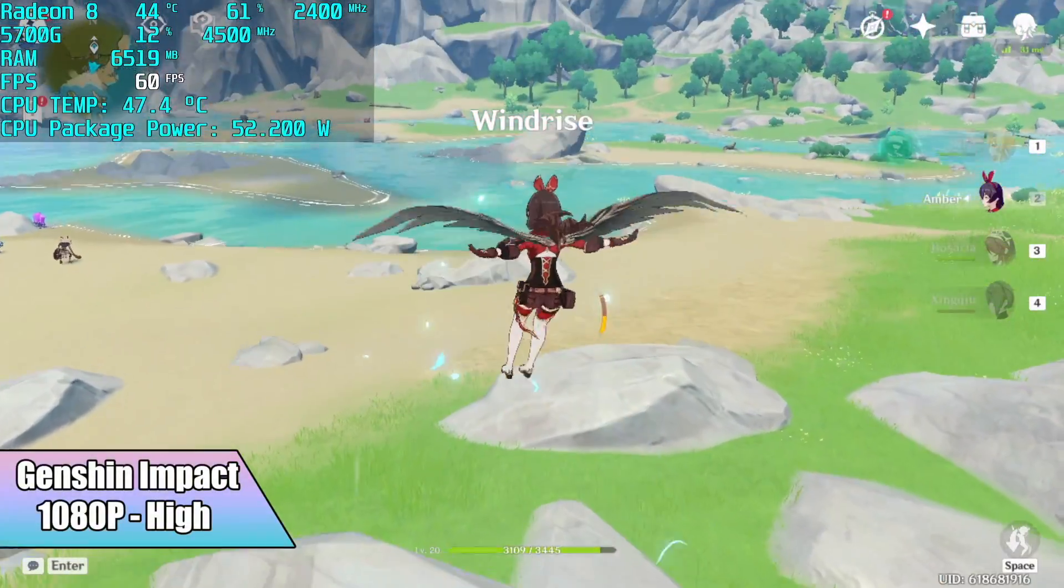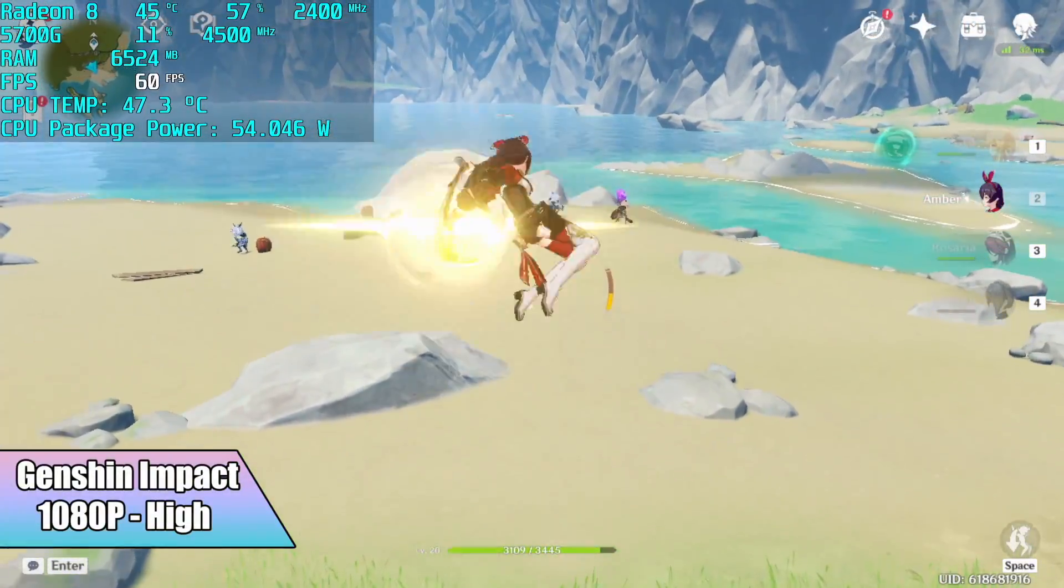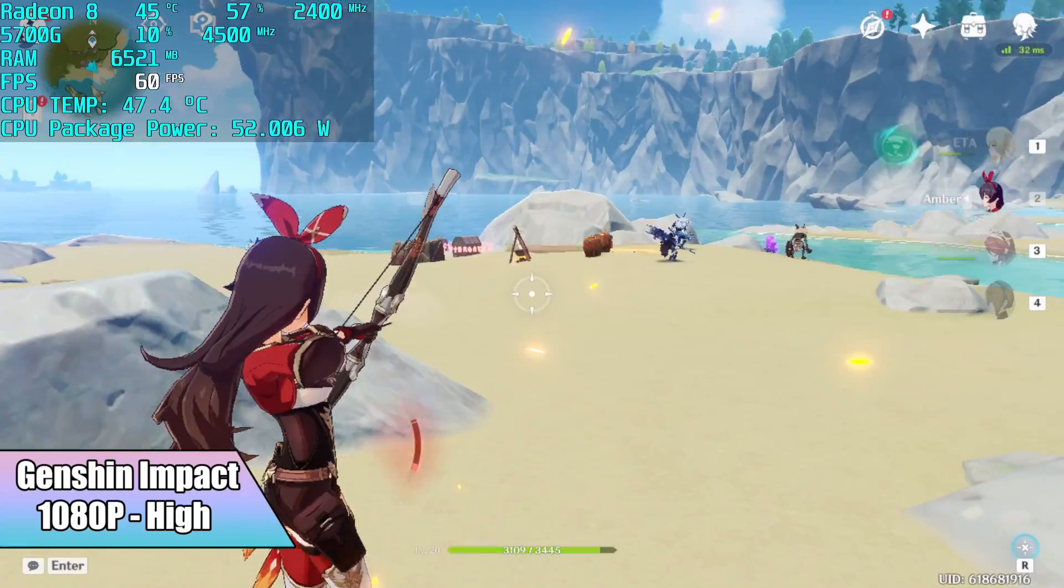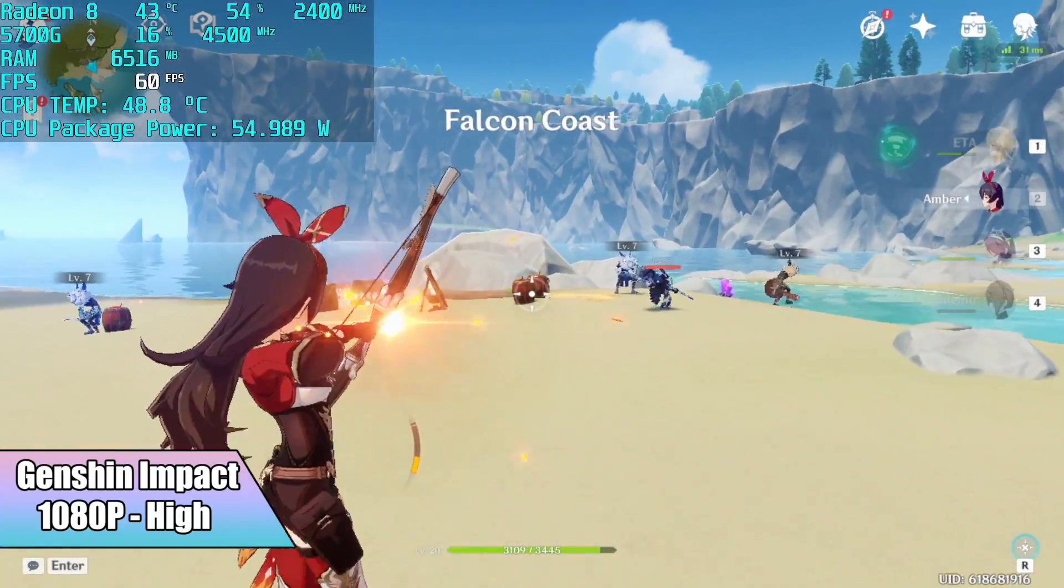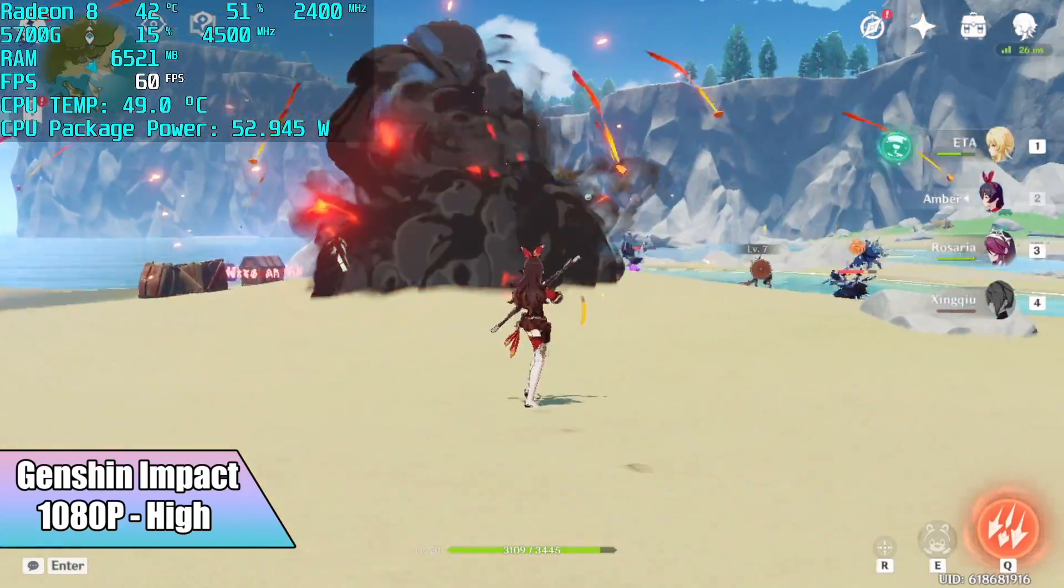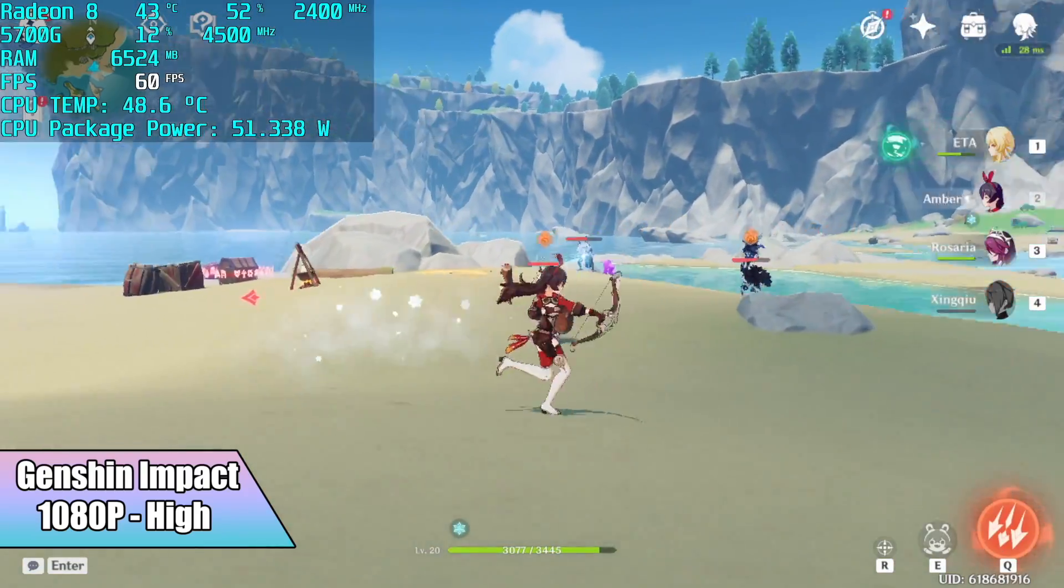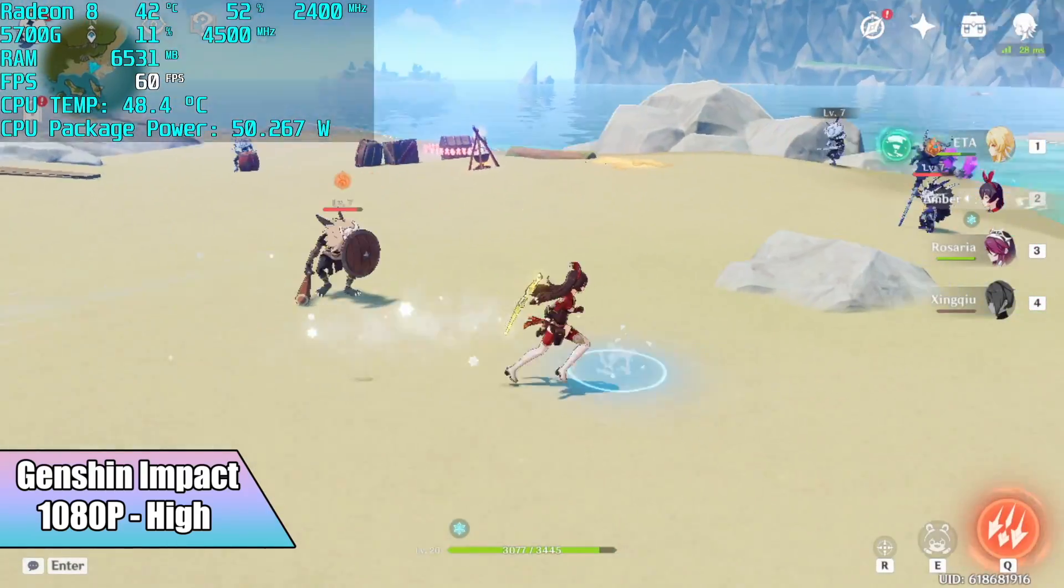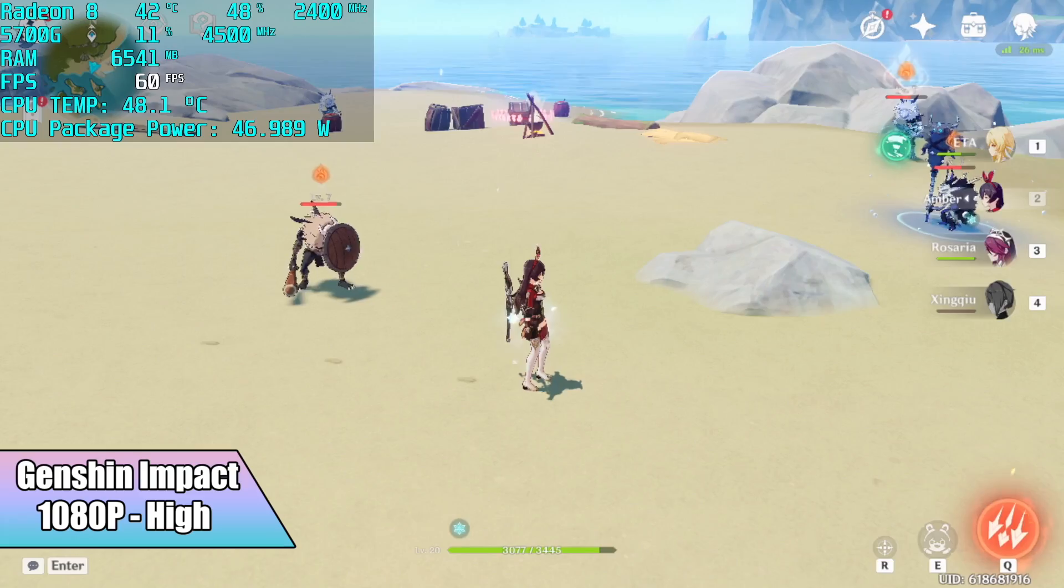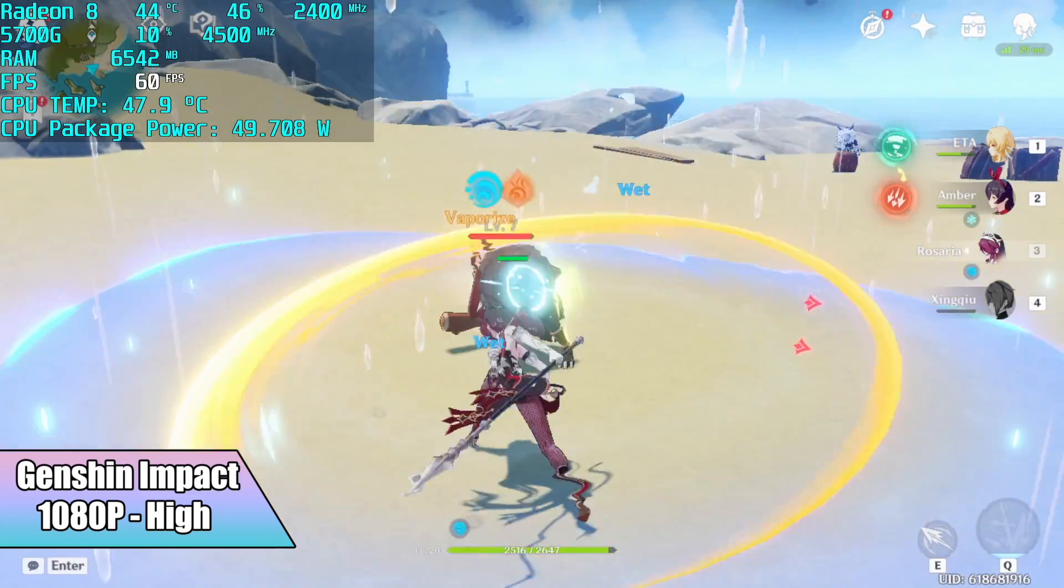Now it's time to see how this thing really games. I do have Afterburner running up in the top left hand corner. First up Genshin Impact 1080p high settings, it's going to run it at 60 just fine. If you take a look at that CPU package power it's peaking out around 55 watts every once in a while. But this gets much higher with other games as you're about to see.